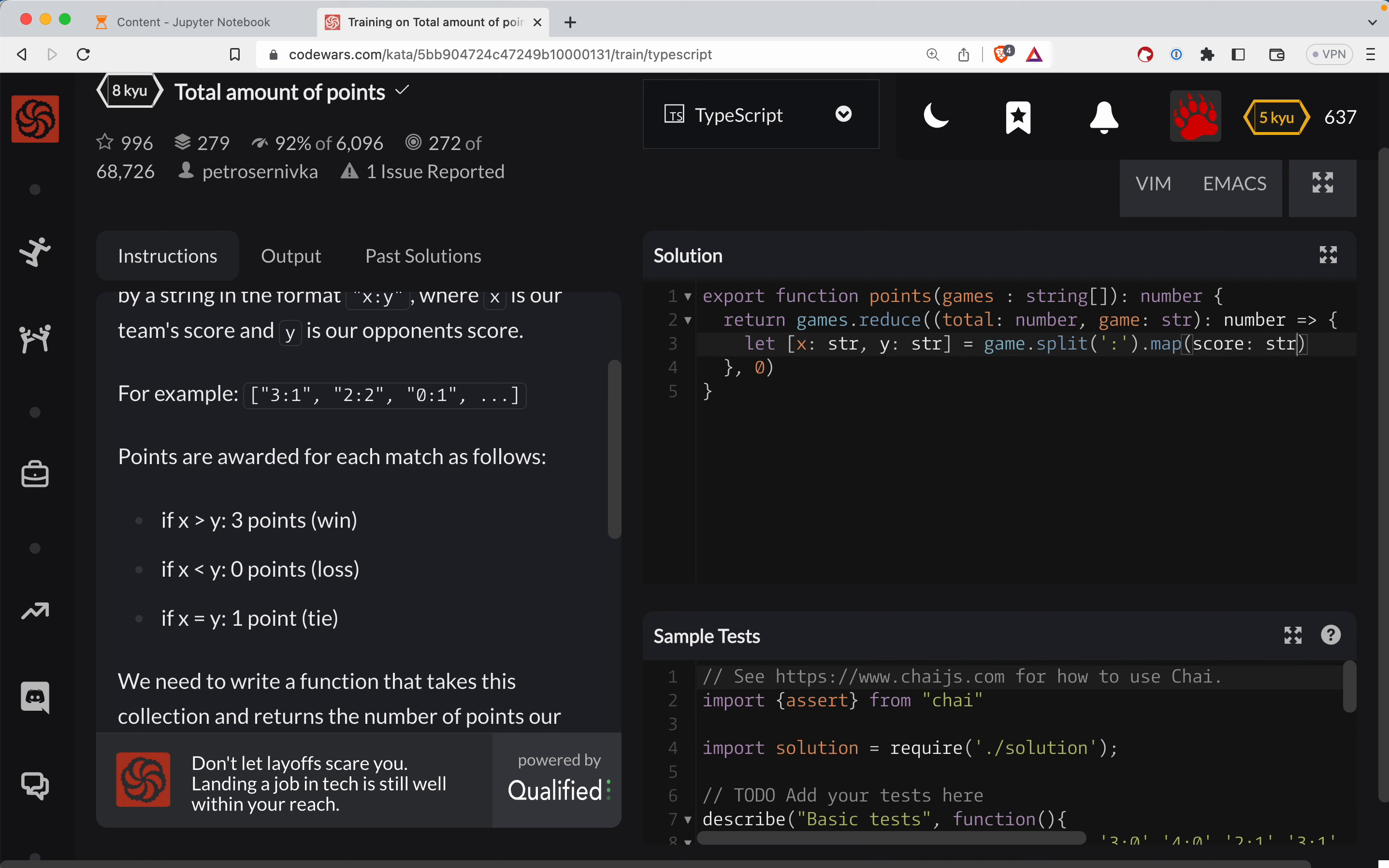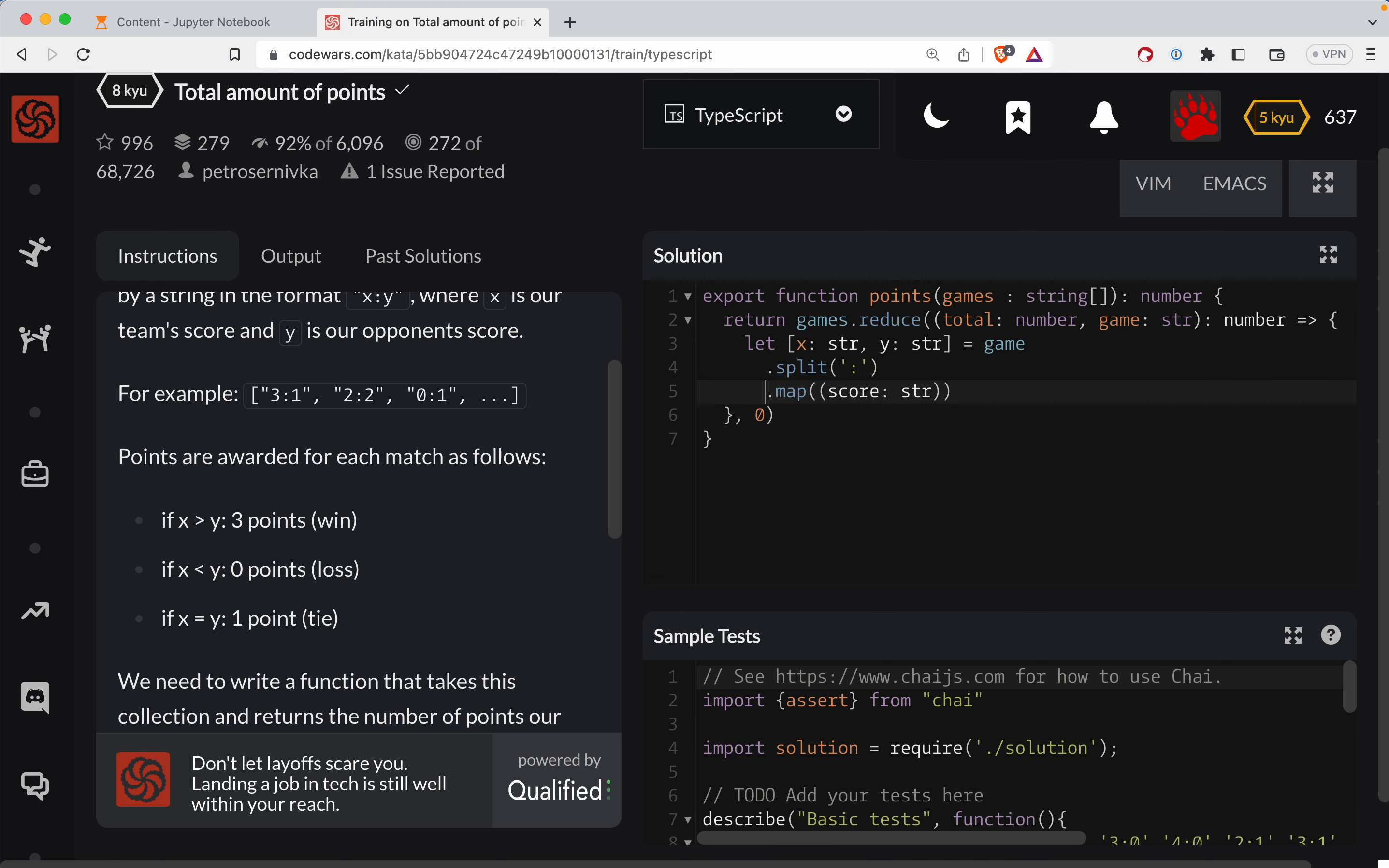So there's our function. So I'm getting these on multiple lines here. So we're going to map, we're going to take each score that's a string and have it return a number.